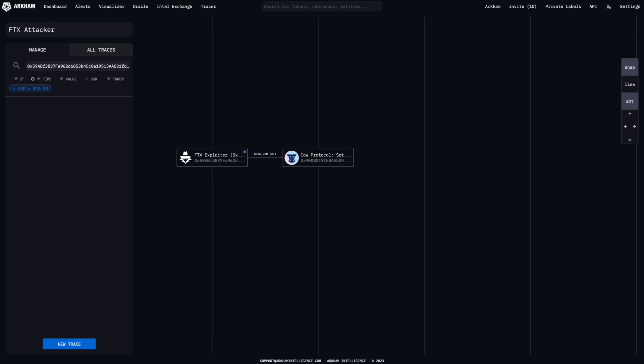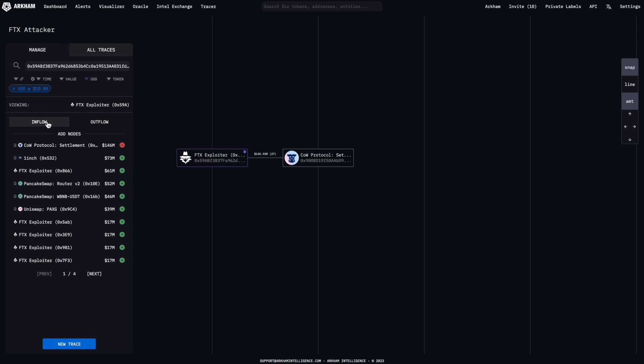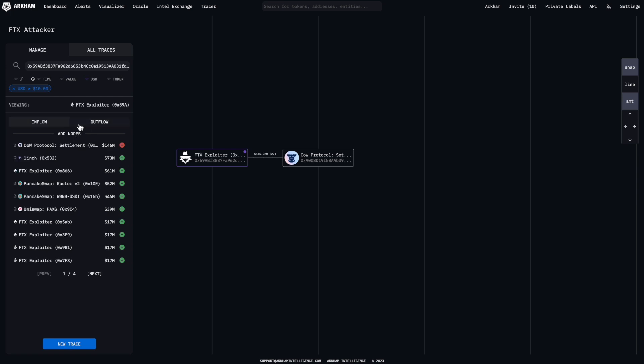Switch between inflow and outflow on the left hand side to show the top addresses that this node has received funds from or sent funds to. And add specific addresses to the Tracer with the green buttons.